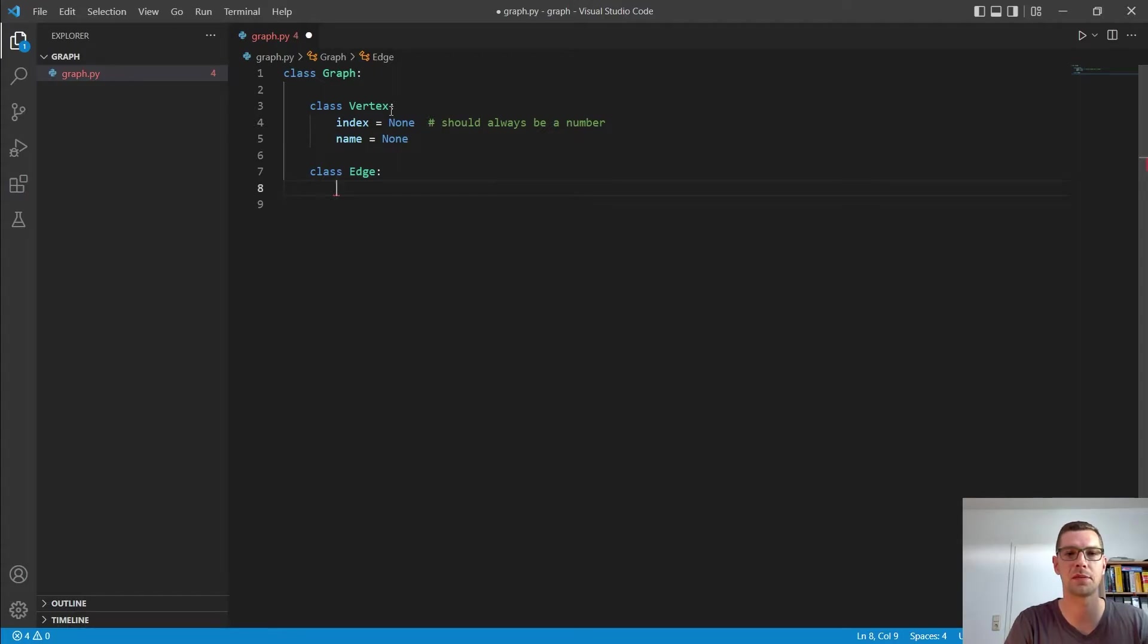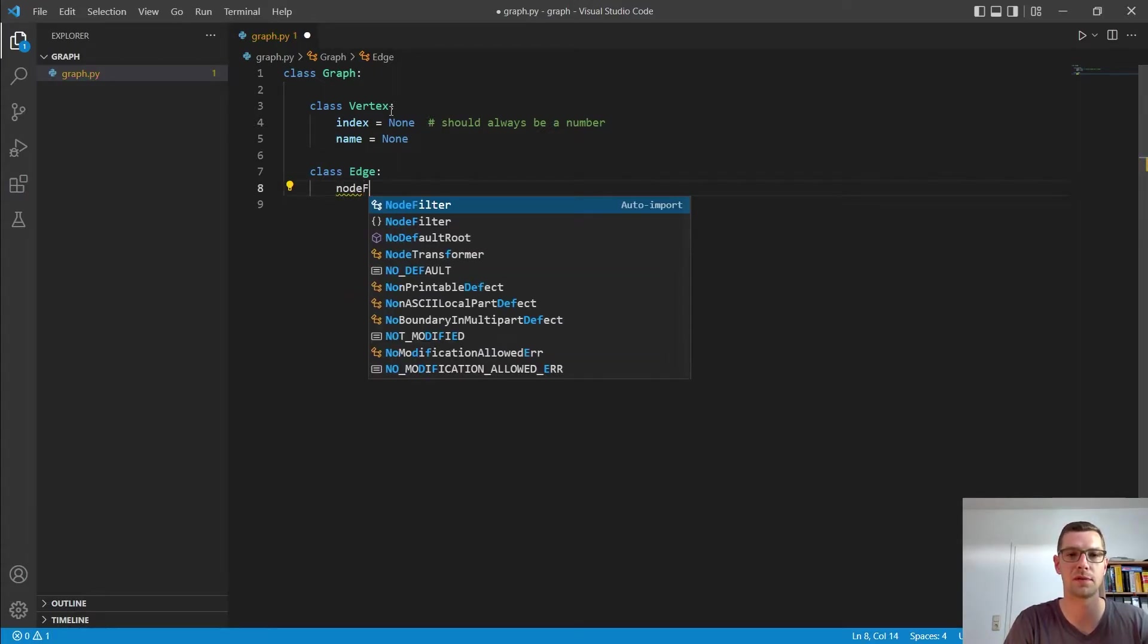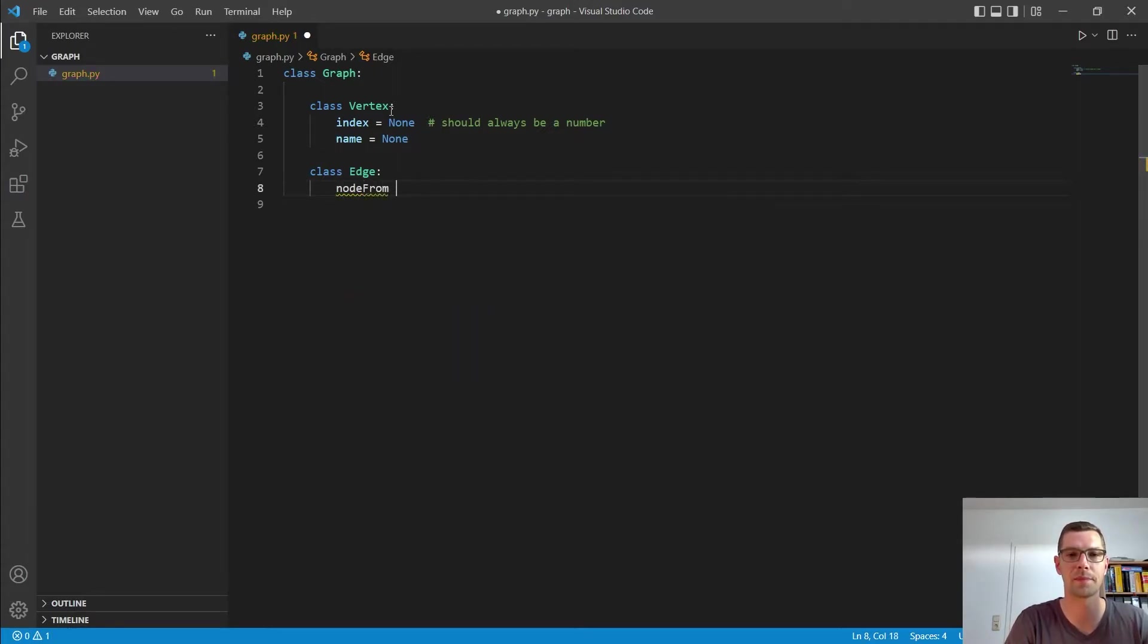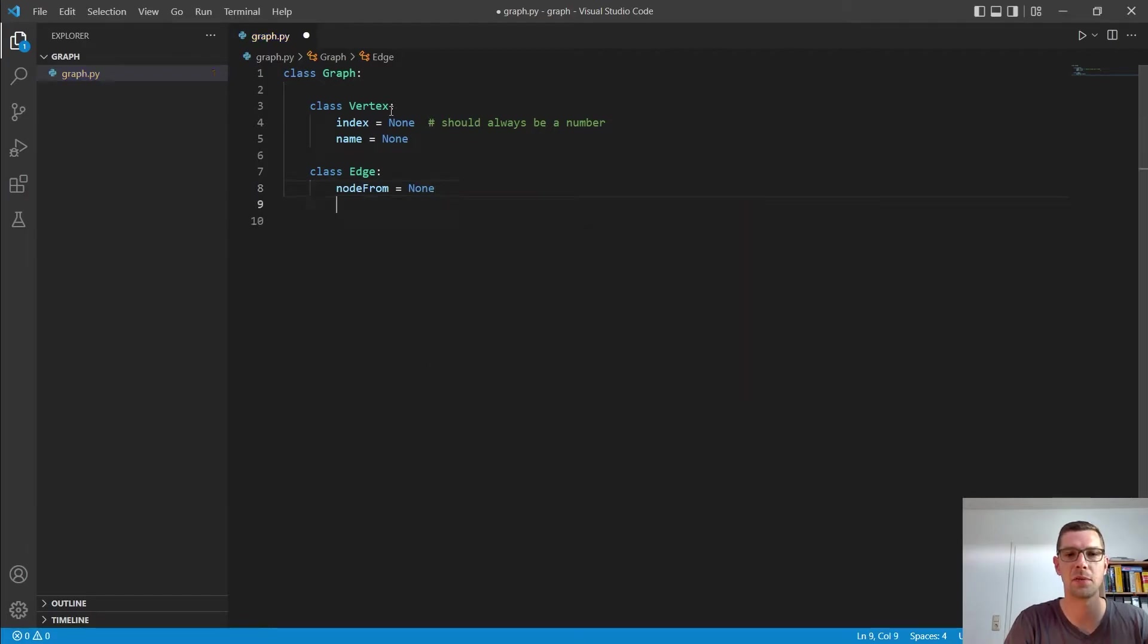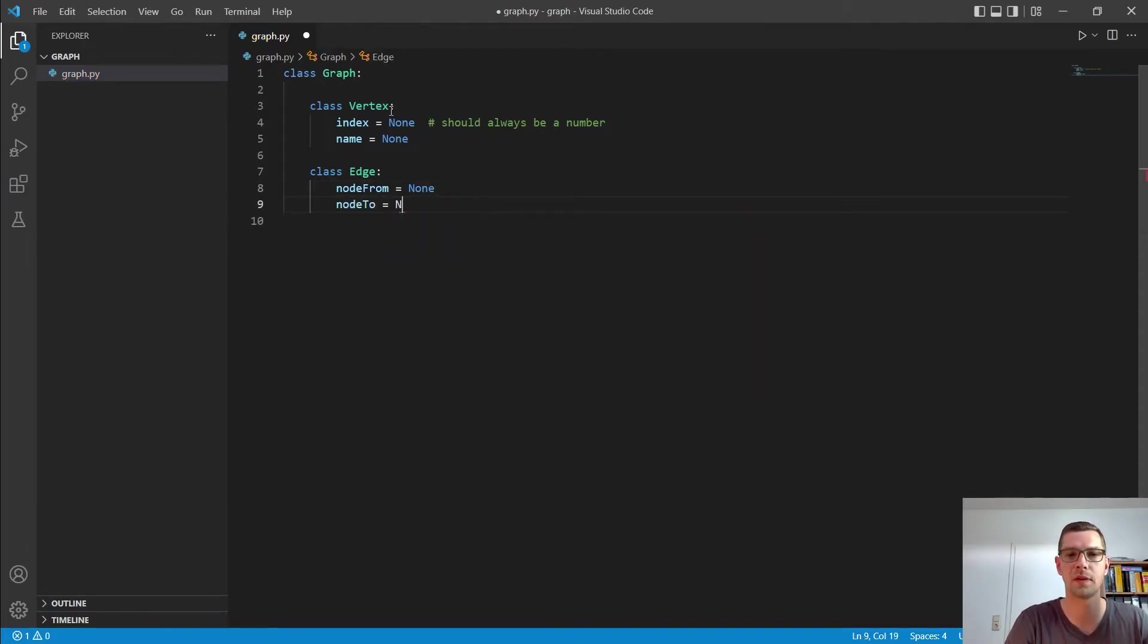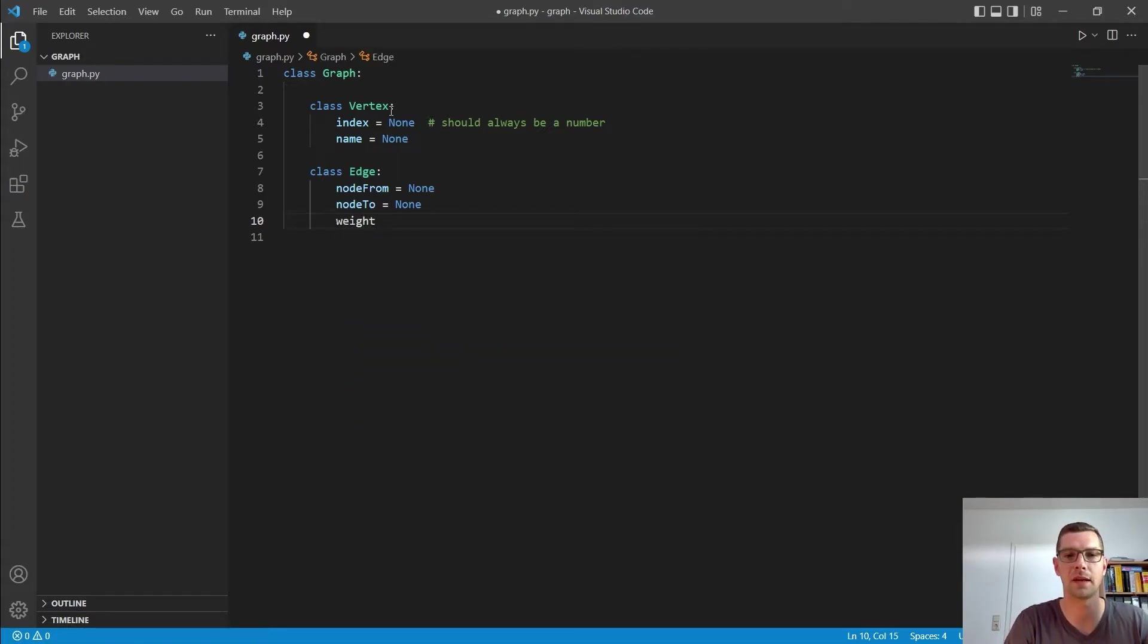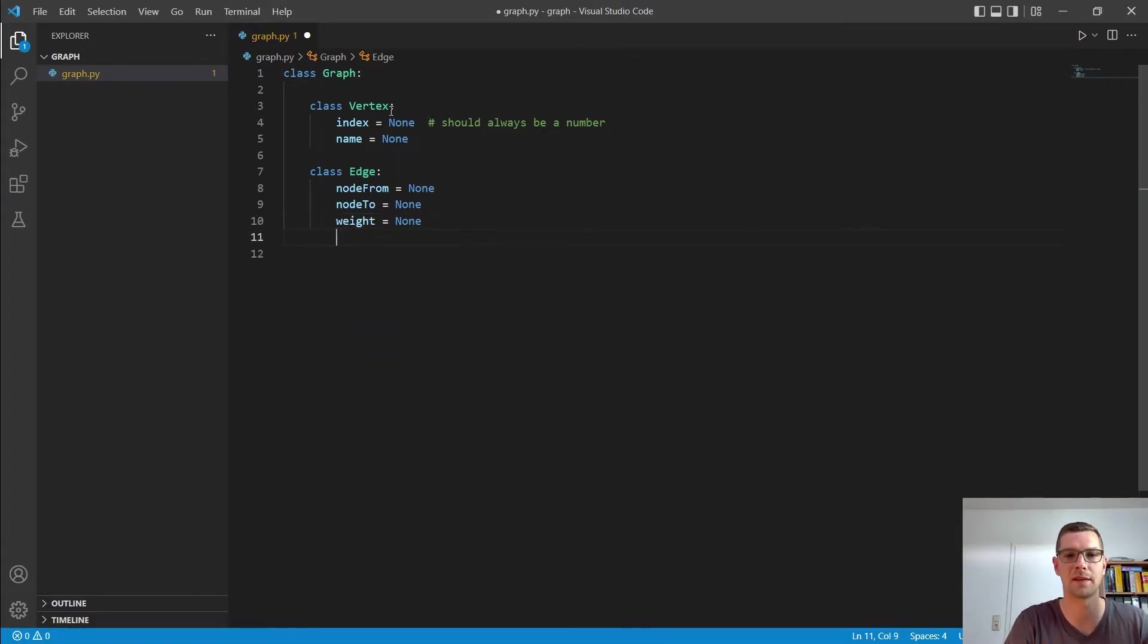Alright. So, and in an edge, we have node from. And we have node to. Both are none for now. And we have a weight there. And we say also, that is none for now.